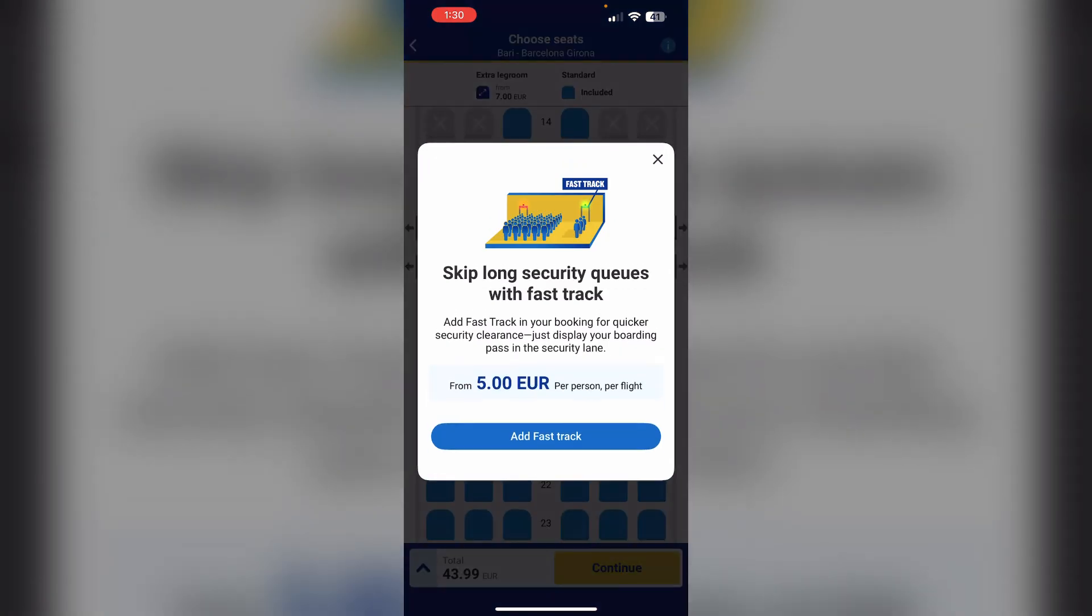After that, you'll be asked to add fast track. Skip long security queues with fast track. Add fast track to your booking for quicker security clearance. Just display your boarding pass in the security lane.